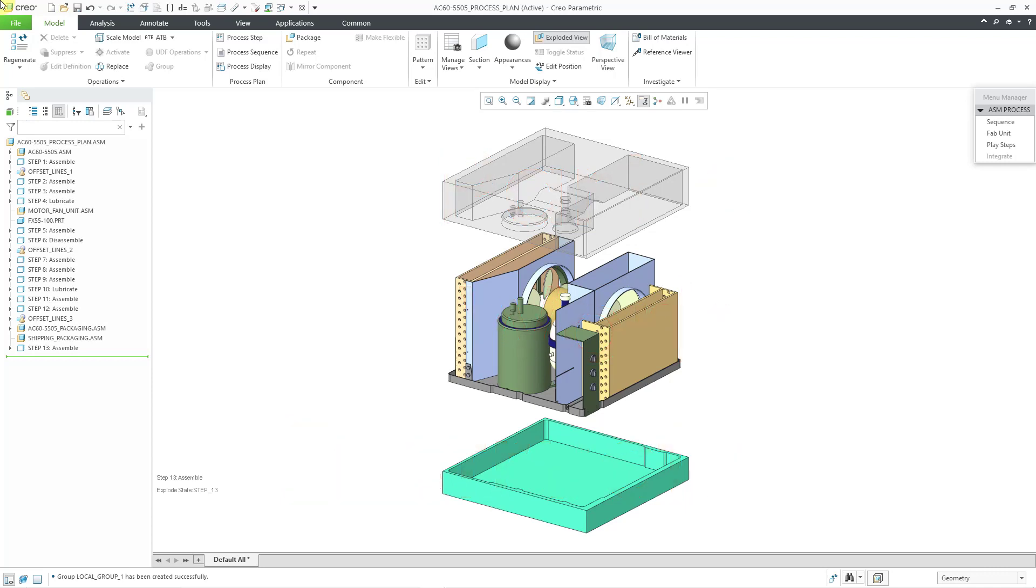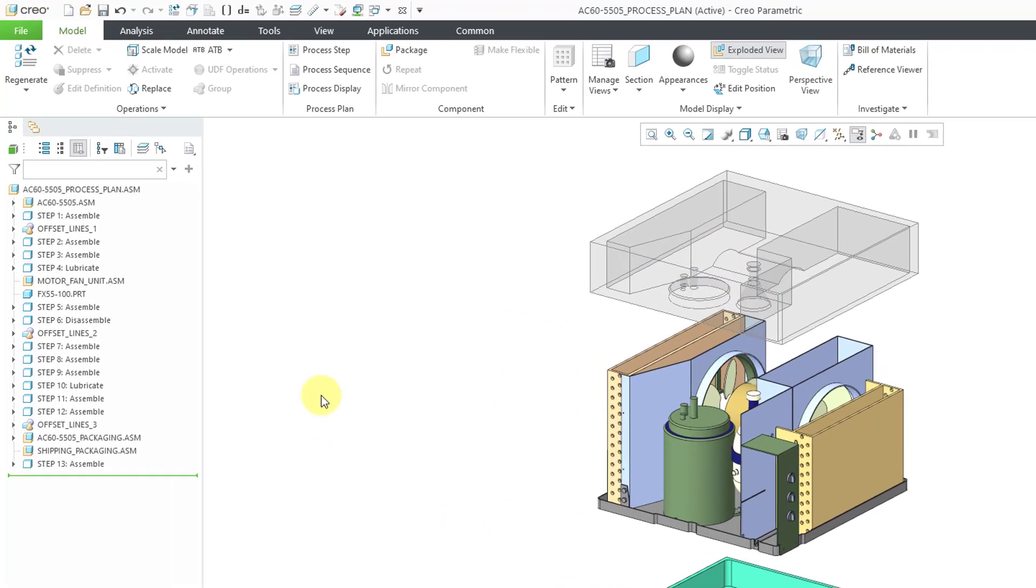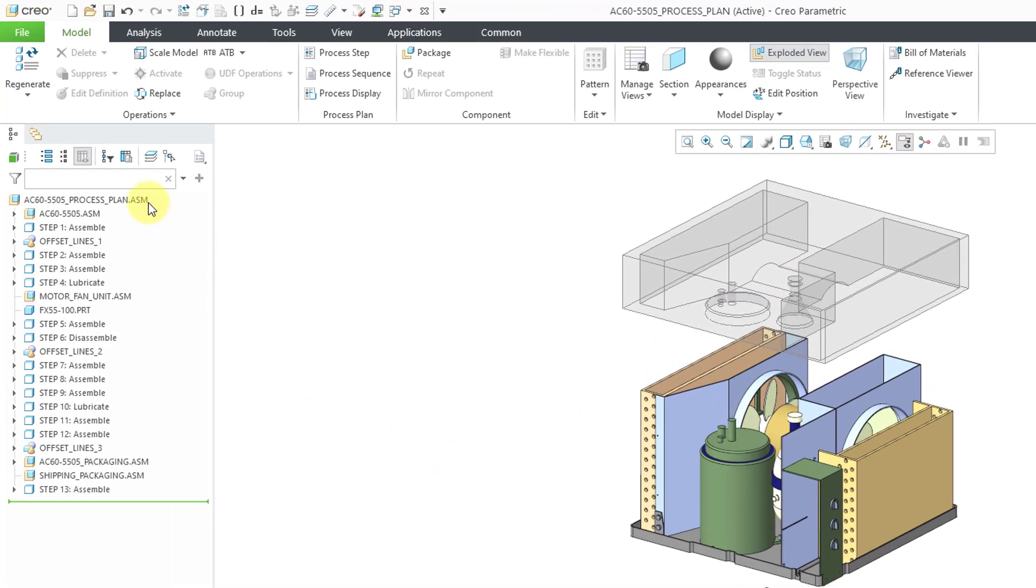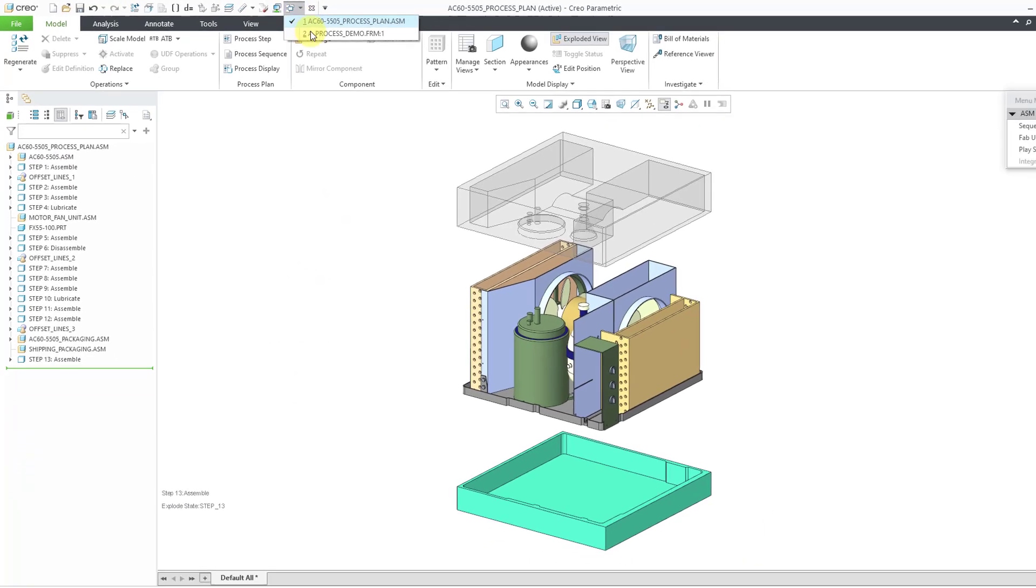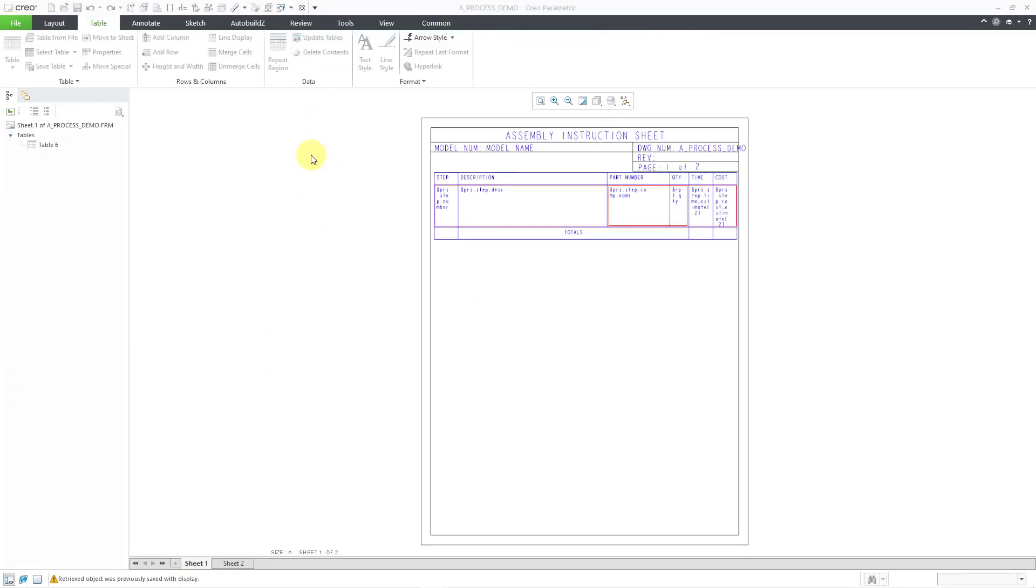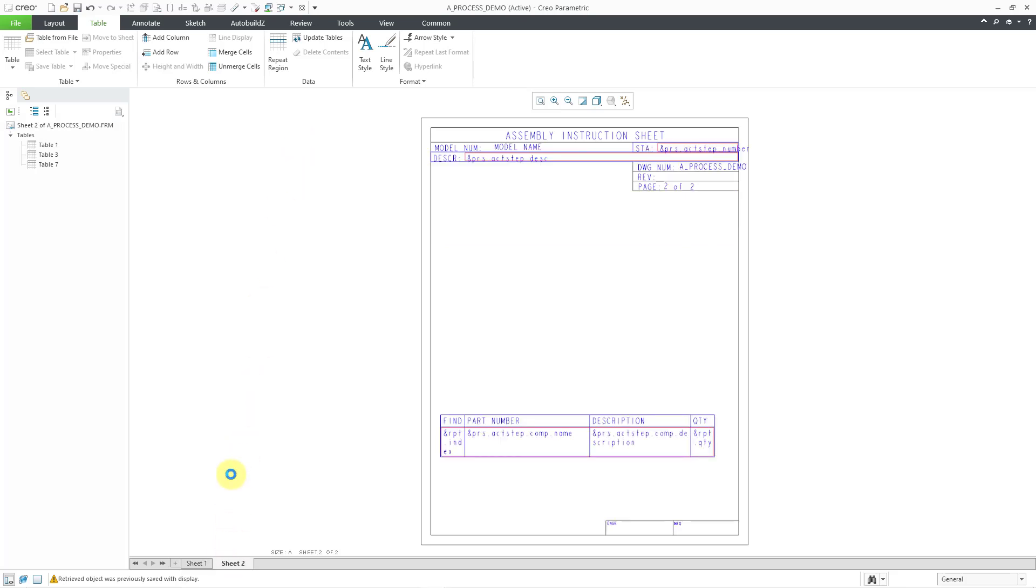In the first two videos of this series, we started off our process plan assembly and created the various different process steps for the work instructions. In the third video in this series, I created the drawing format. And the drawing format on Sheet 1 contains a smart table that's going to list all the different steps in our process. And then starting with Sheet 2, we are going to document the various steps in the process. And this drawing format is going to do most of the heavy lifting for us.